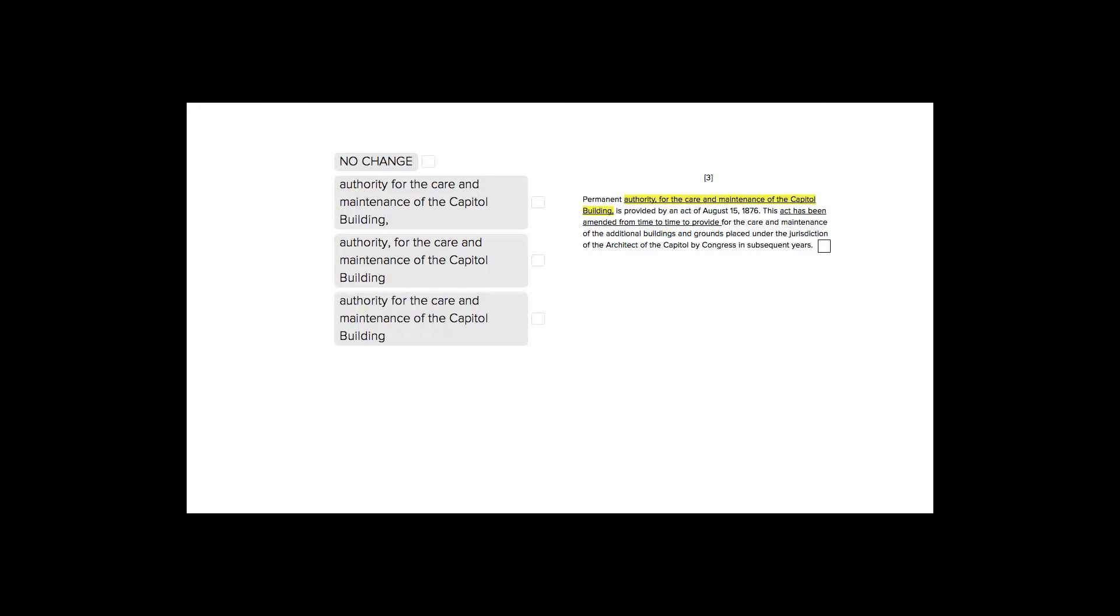This is Sophie Heller, and this is an ACT English punctuation question. We see here that our answer choices have the same words, but they're placing commas in different places or not placing them at all.